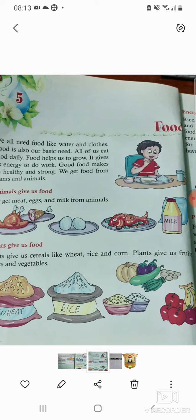All of us have to eat food daily. If you don't eat food daily, we will suffer from weakness and many diseases. Food helps us to grow. It gives us energy to do work. Good food makes us healthy and strong.